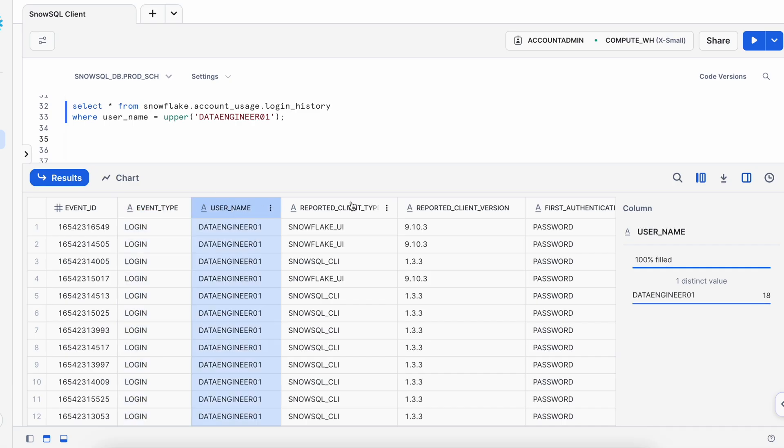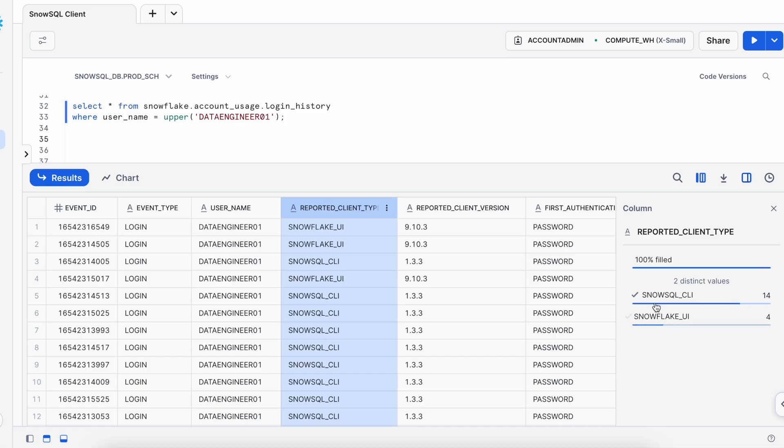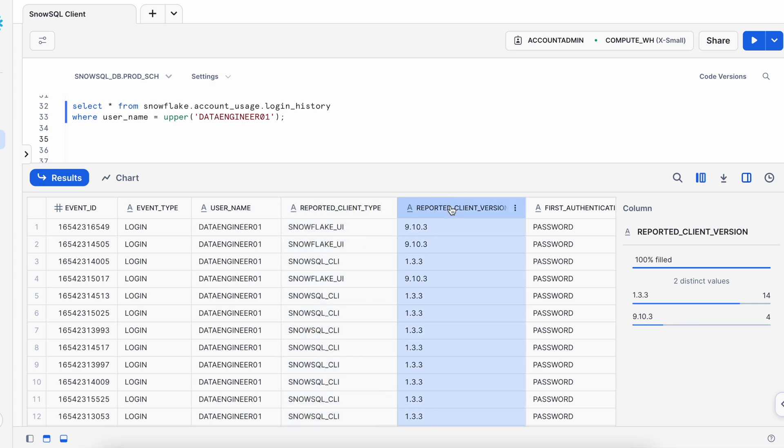This is user id and if you see this user has accessed 14 times via SnowSQL CLI and four times via Snowflake UI. If you look into the version this is my Snowflake version and this is my SnowSQL client, it is matching.